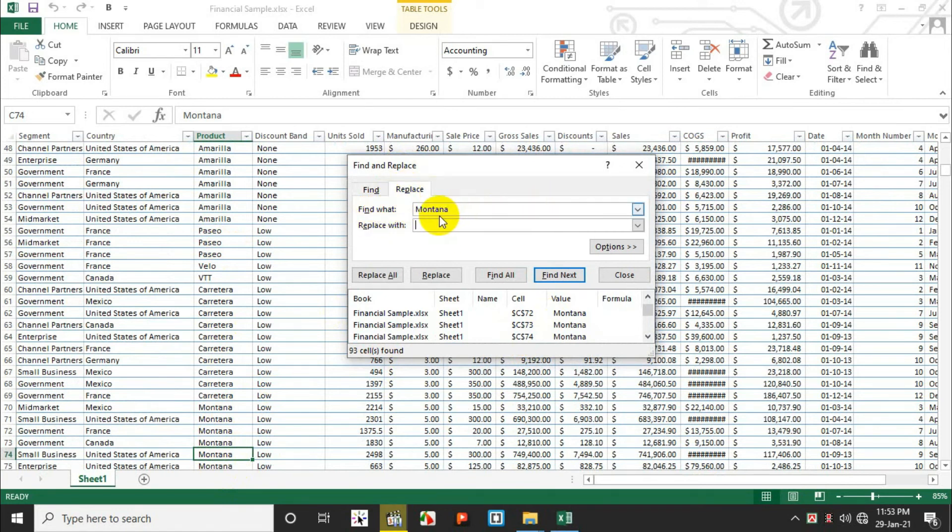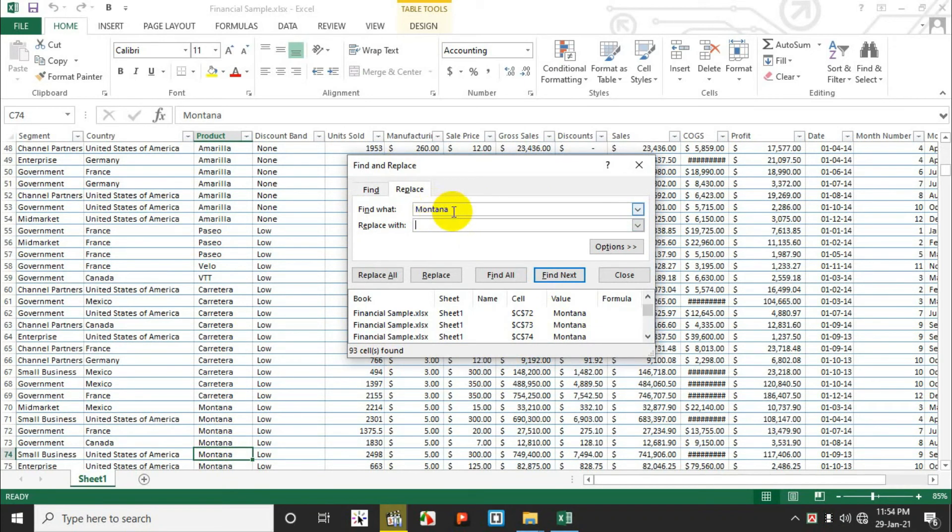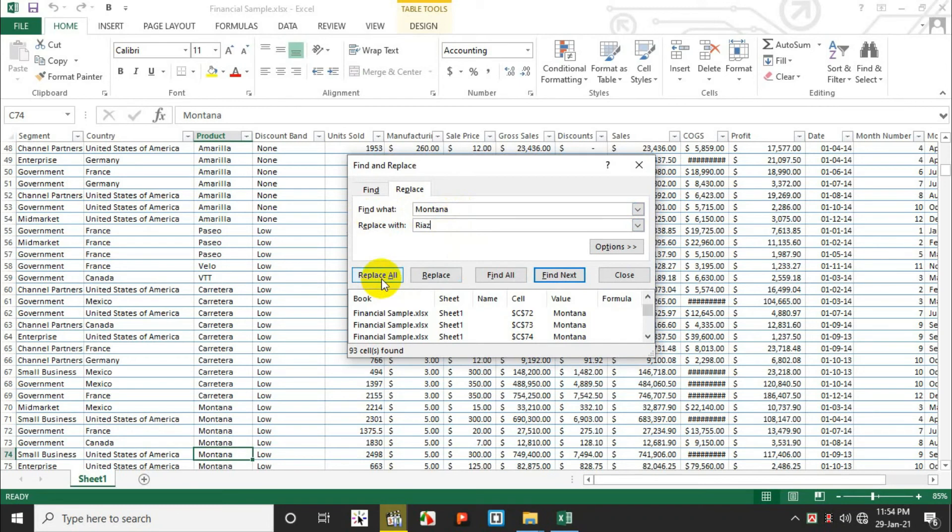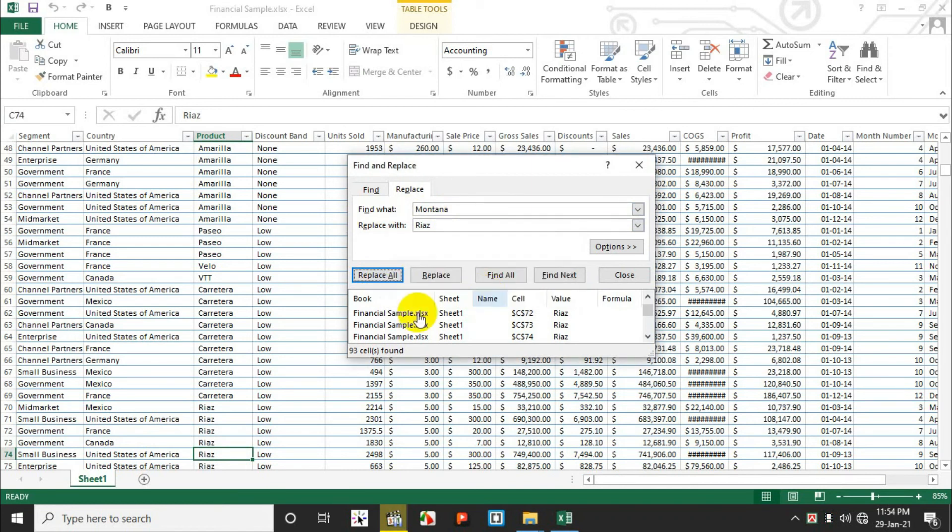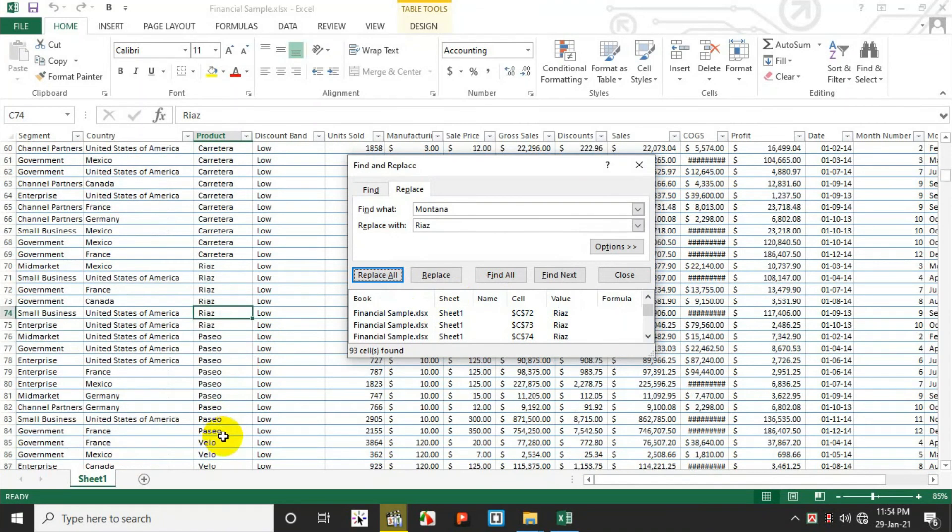Find also has a Replace function. Find and Replace lets you replace data. In the Find field, enter what you're looking for, and in Replace With, enter the replacement text. You can click Replace All to replace every instance, or click Replace to change them one at a time. This way you can update data throughout your worksheet.